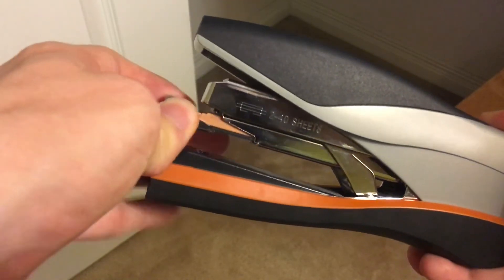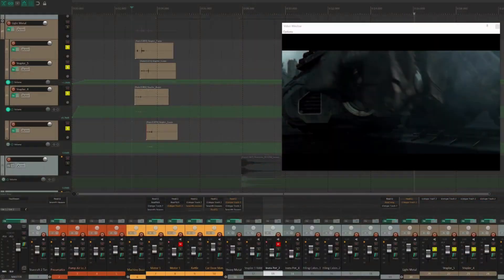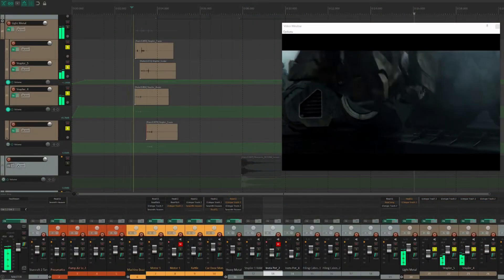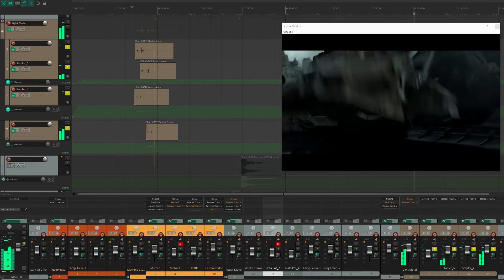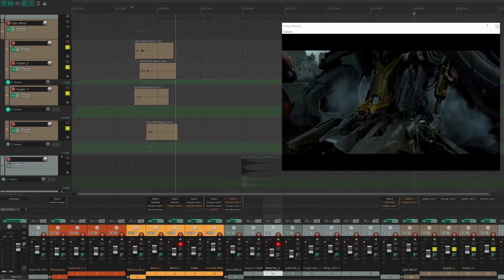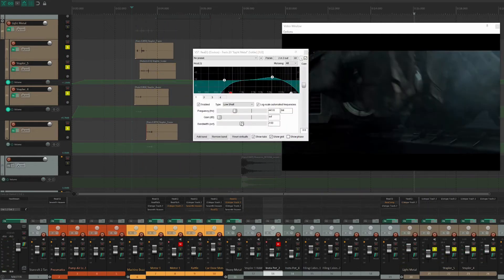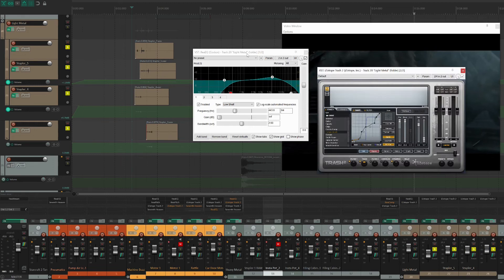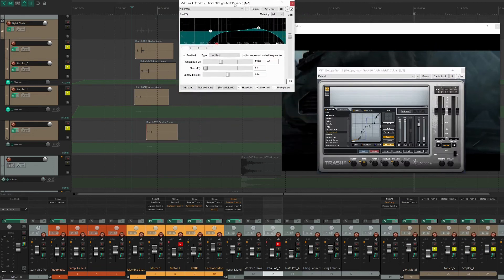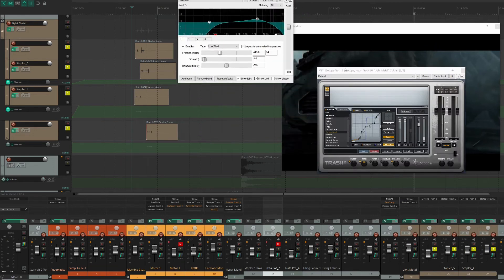Using different recordings of the stapler, I panned them around the sonic space. I once again added distortion individually to each one to thicken the sound. Let's hear the light metal with these effects again.